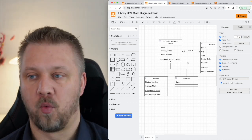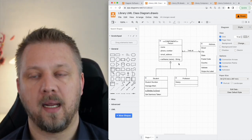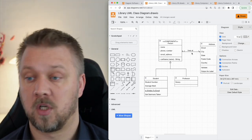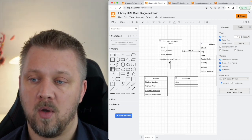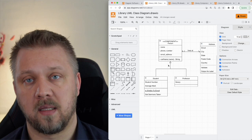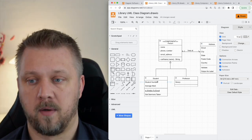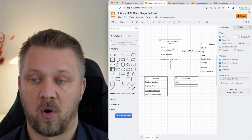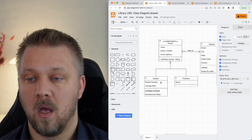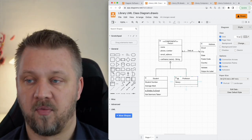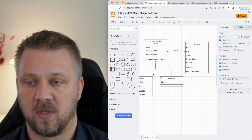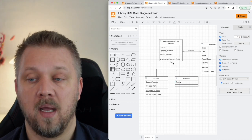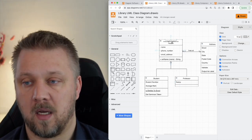The boxes connect to each other with arrows, and there are a few different arrow types and line styles. The triangle arrowhead means there's some form of implementation going on — in this instance, a Professor is a type of Person and a Student is also a type of Person. This arrowhead means these classes implement or extend the Person class.